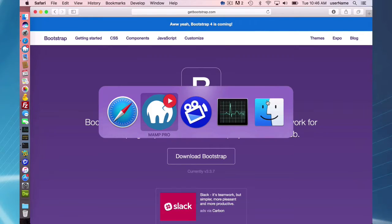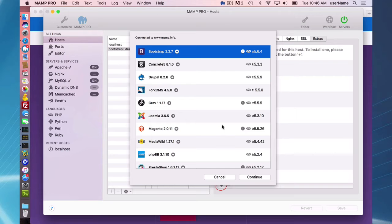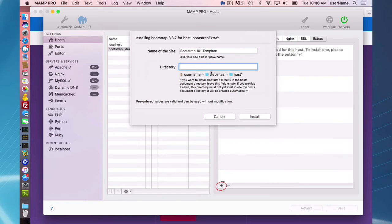So I'm going to explain exactly what we're downloading here when you install the Bootstrap Extra. So I'll go ahead and continue here.